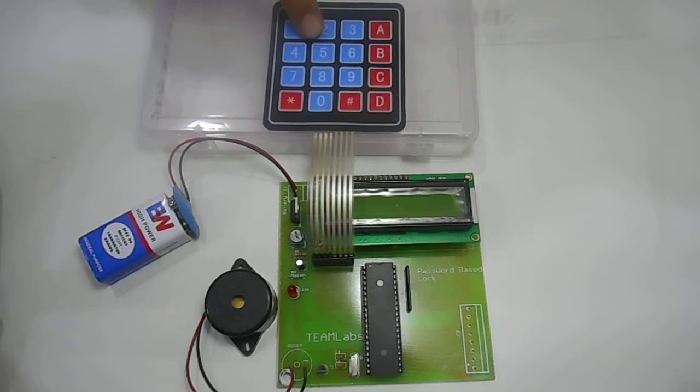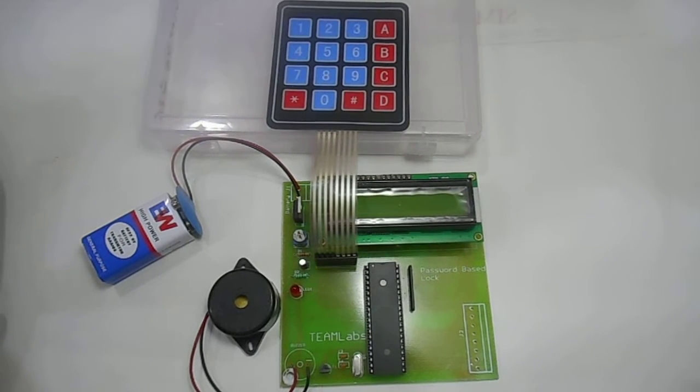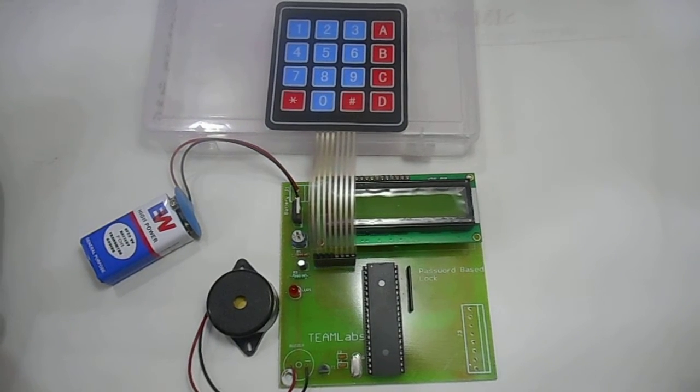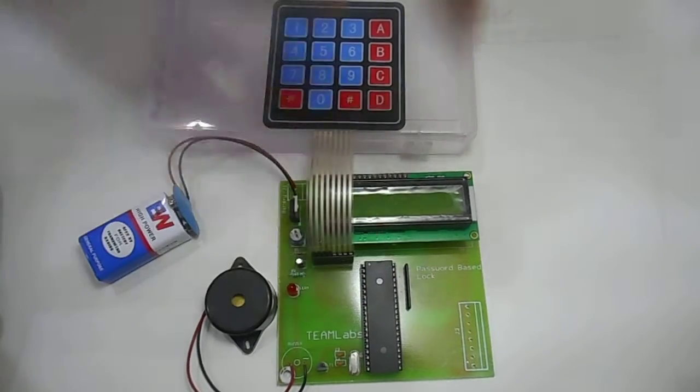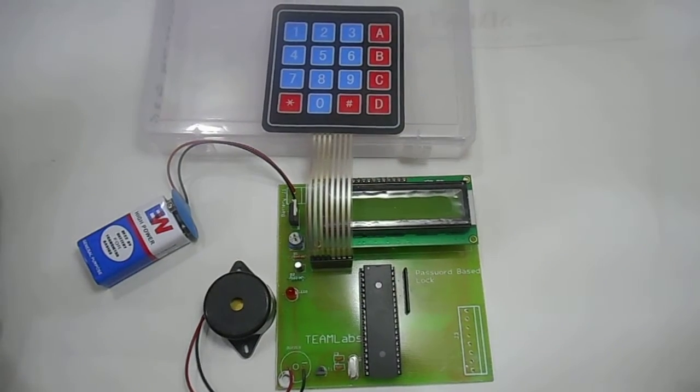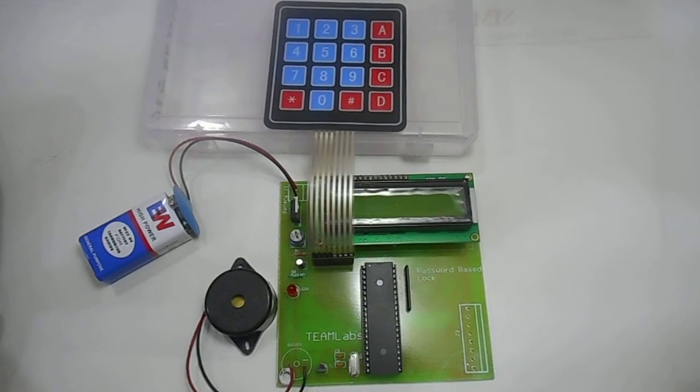This is a keypad to enter password. Here we have 8051 microcontroller and the code is in embedded C.